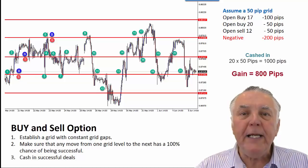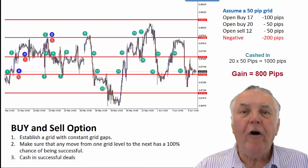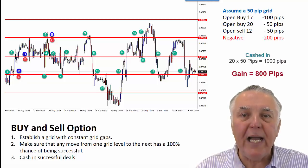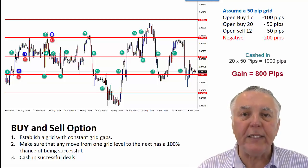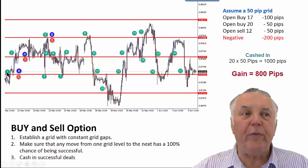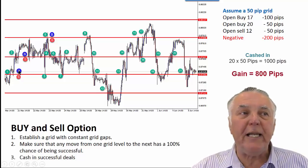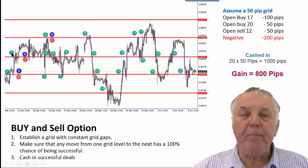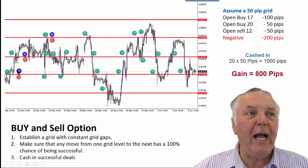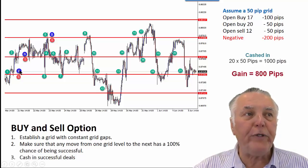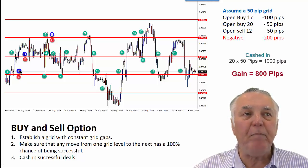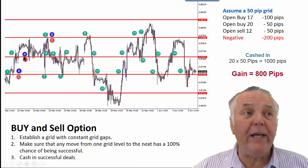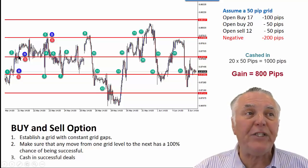You make sure that the price always has a chance of having a positive deal when it is at a grid line and it moves to the next grid line. Let's look at the example. It starts at number one — let's say that's the first time the price touches that grid line. You open a buy and a sell. The price then moves up to level two, and you cash in that buy. So that buy from number one gets cashed in positively.